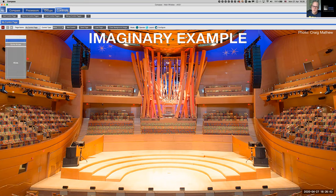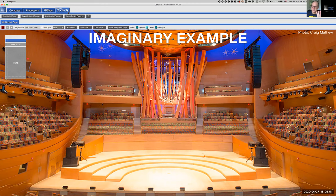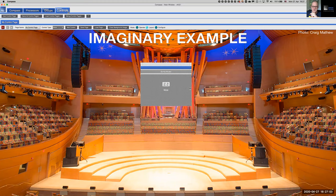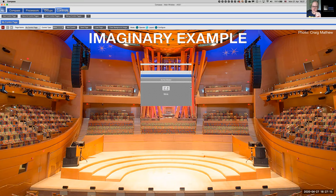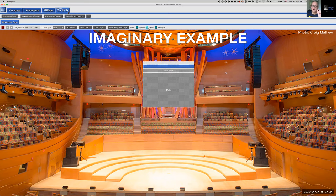There are three operating modes: Operate, which lets you operate the controls live; Layout, which lets you change position and size; and Configure, which lets you configure the controls. Starting with Layout mode, let's position this mute button prominently. I'm happy with the dimensions and have placed it roughly in the right area.